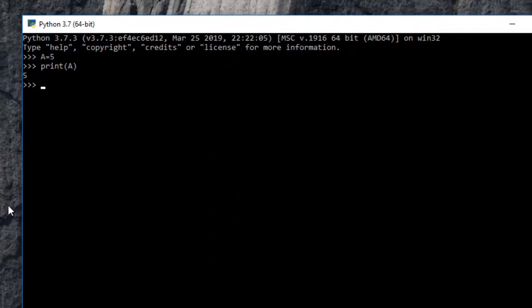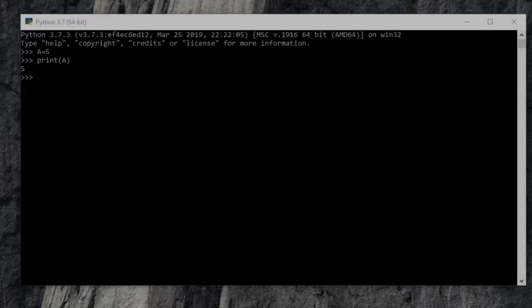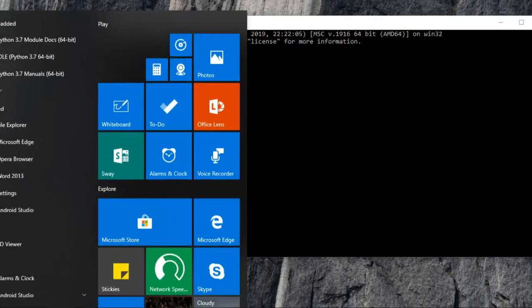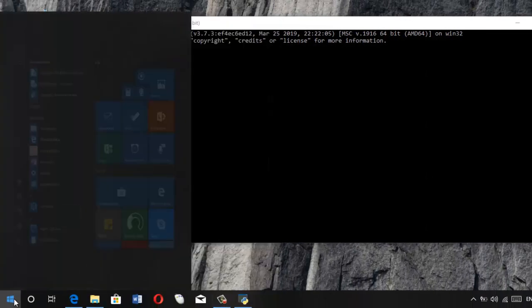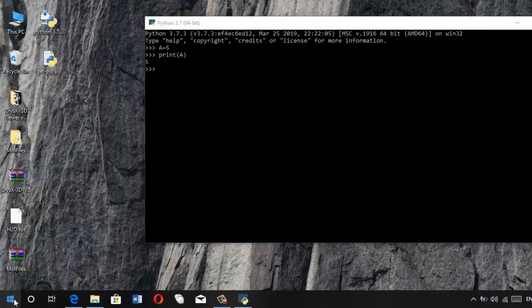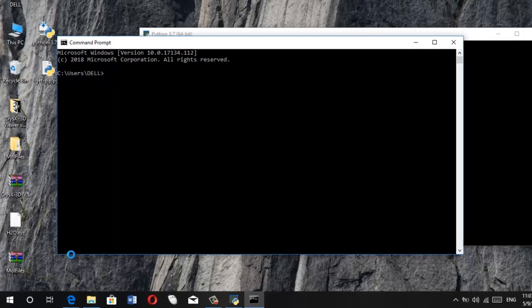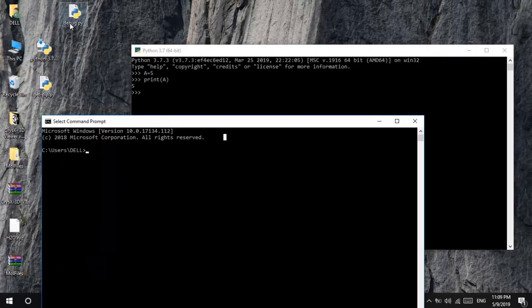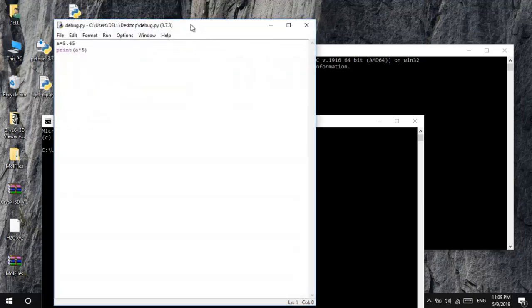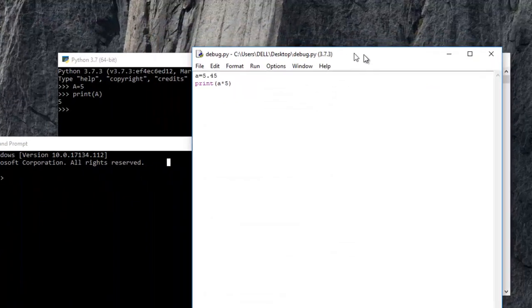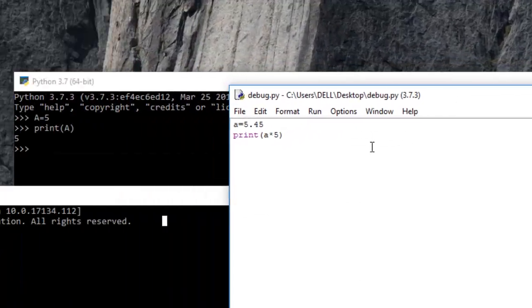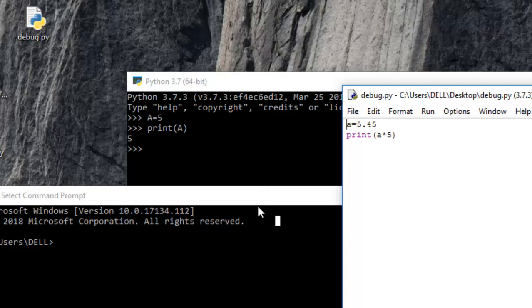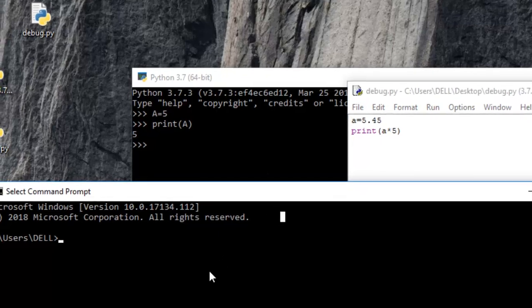Also, we can check and see if it works on the command line as well. So here is a sample Python script that I have here. So it is a very simple program that is print A into 5.45. So we'll just go ahead and check it out.